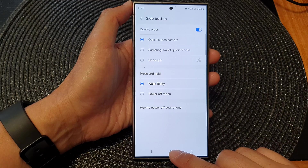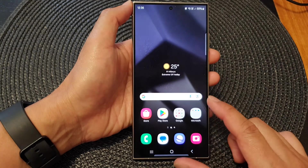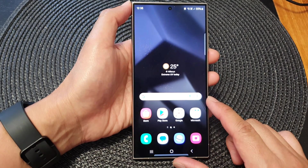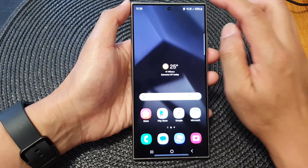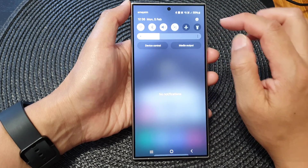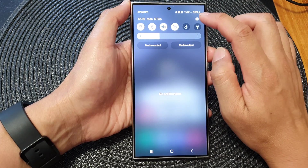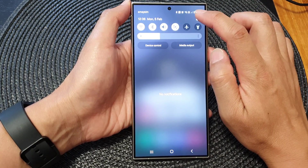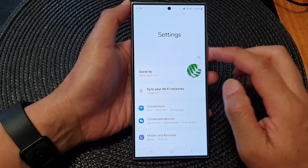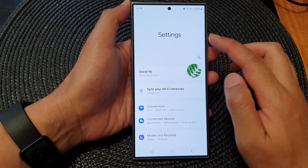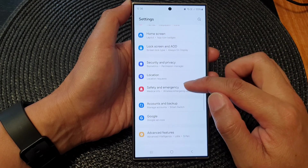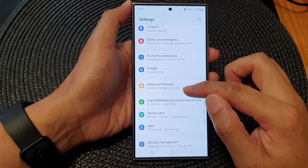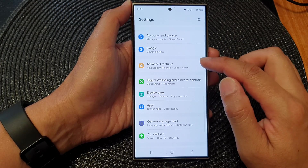First, tap on the home button to go back to the home screen. From the home screen, swipe down at the top, then tap on the Settings icon. In the Settings page, scroll down.